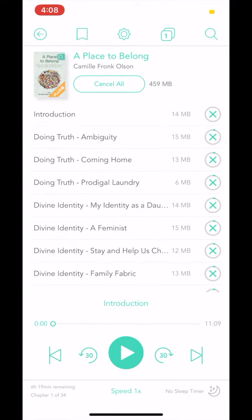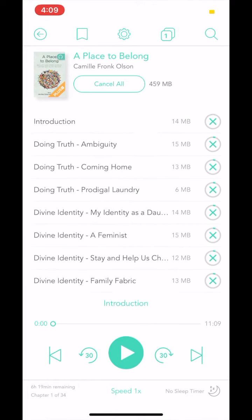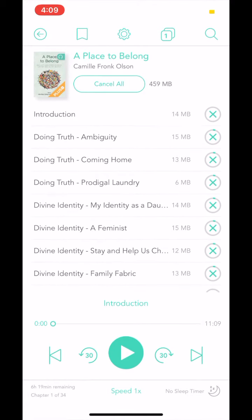On the audiobook player, you have the option to choose your playback speed, to fast forward or rewind in 30 second increments, or skip to the next or previous chapters.